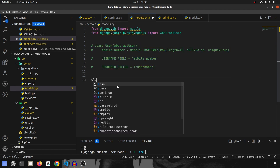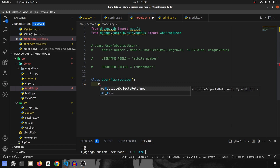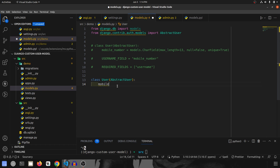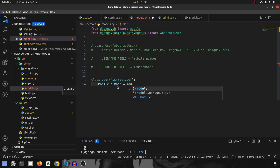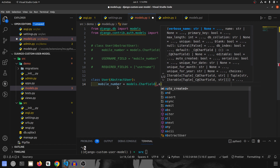So we'll again create a class called User, and it will again take AbstractUser. In this one, we are going to again have a mobile number field. So mobile_number, and this will be models.CharField — CharField with max_length.